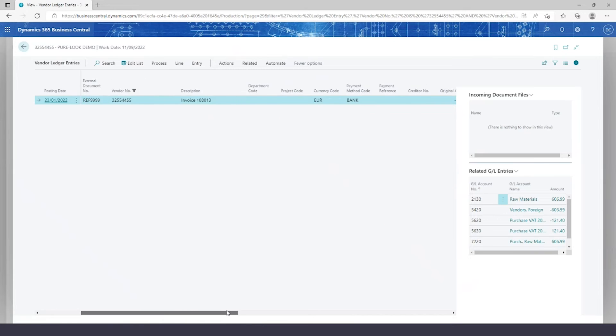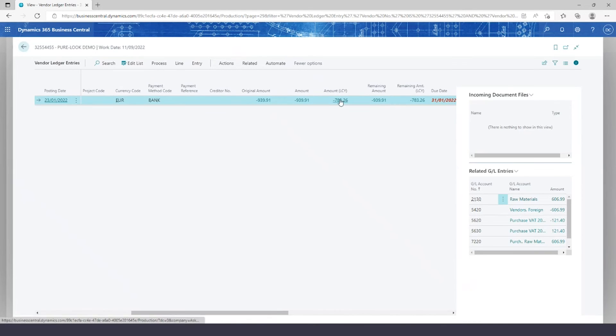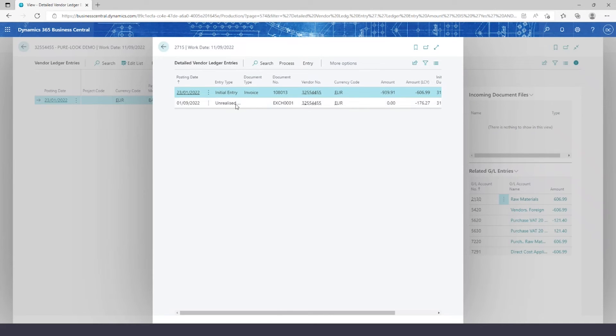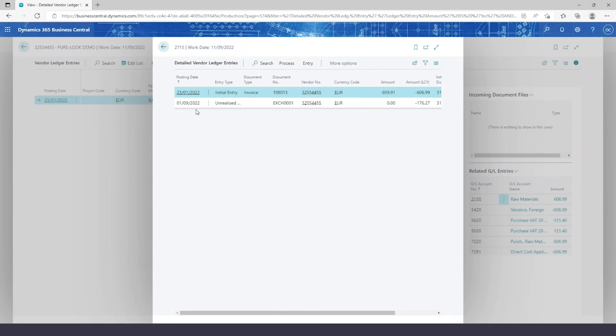I'll click into their balance to see any invoices. And if I scroll along and click into my local currency, I can see I've got my initial entry, my invoice, but I've also got my unrealized loss line in here that's been added for today from that exchange adjustment that I've just done.